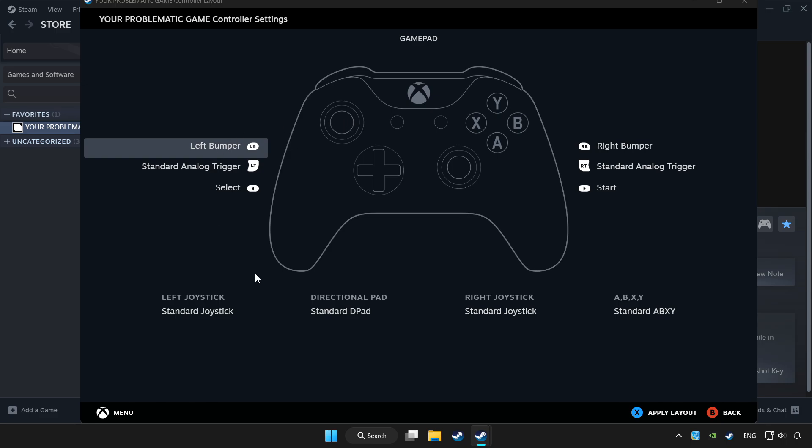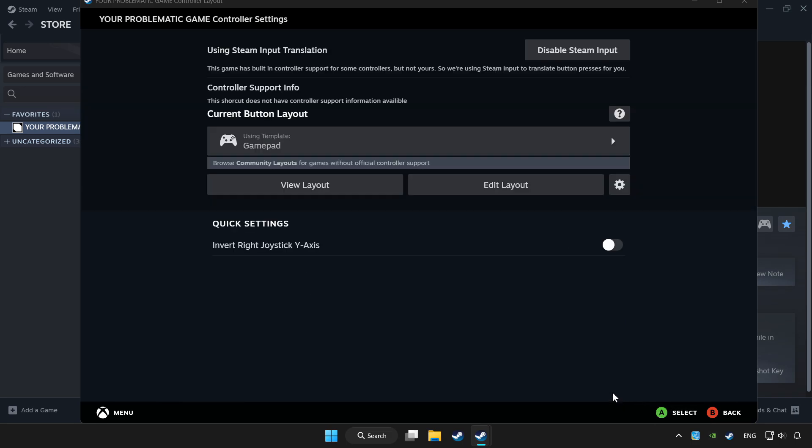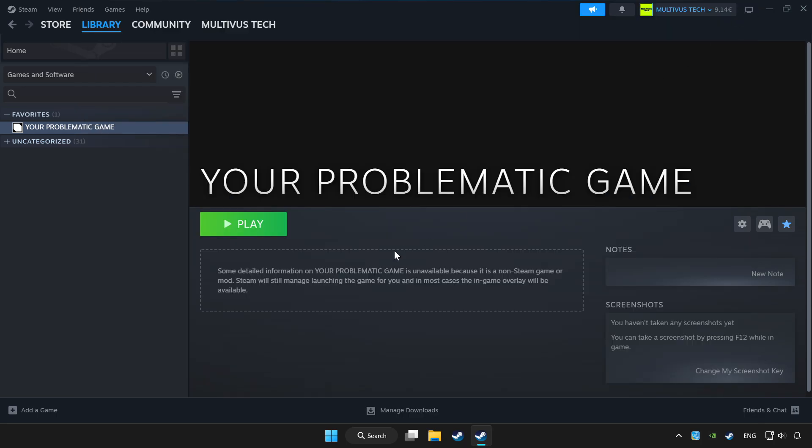Set your controller settings and apply them. Go back and play the game.